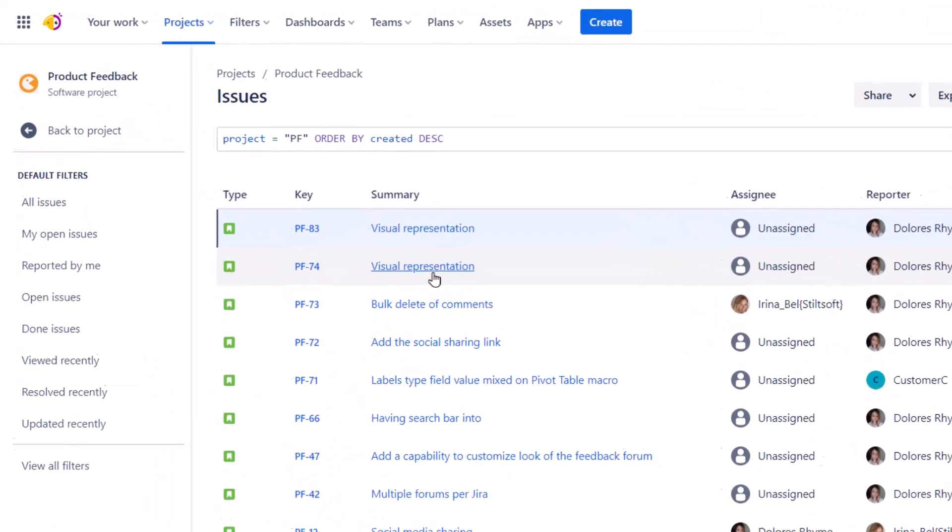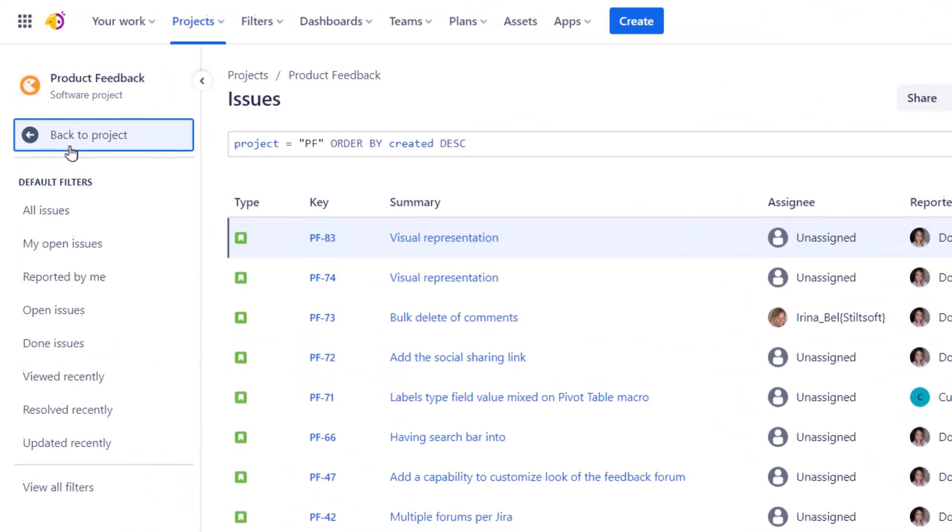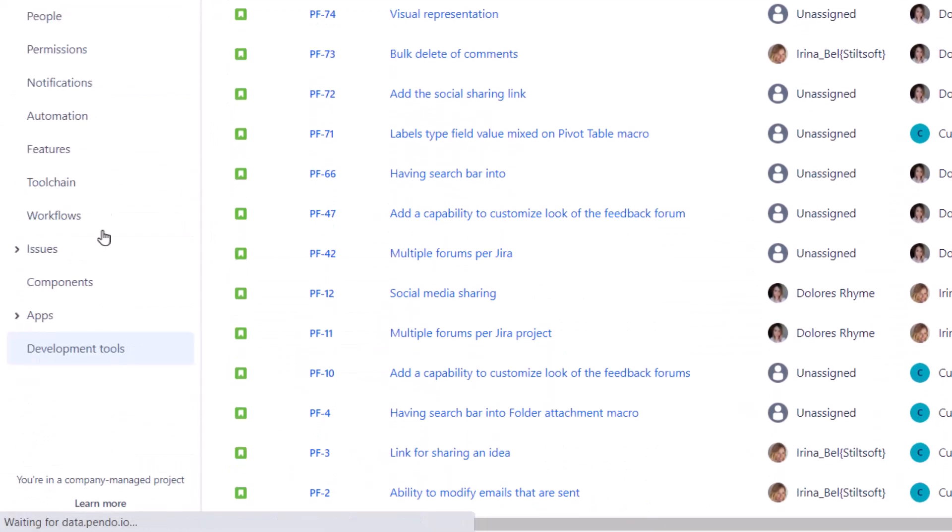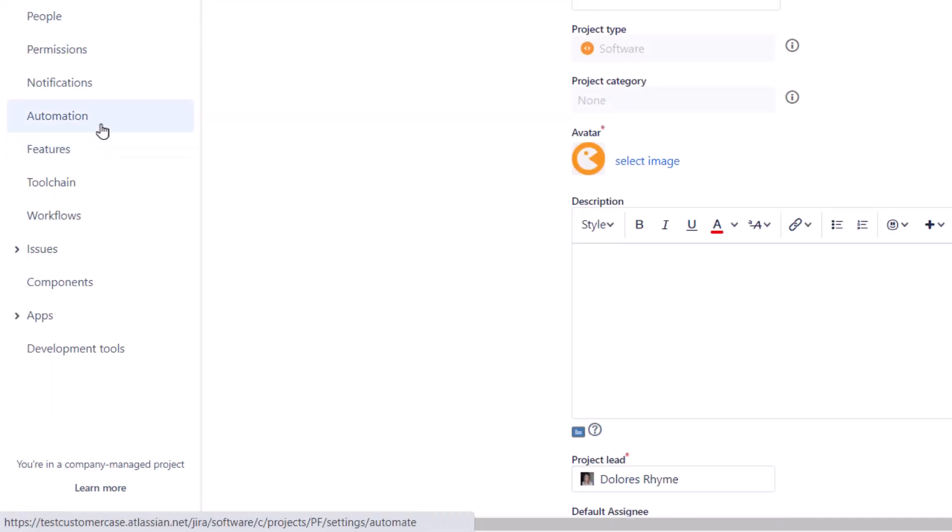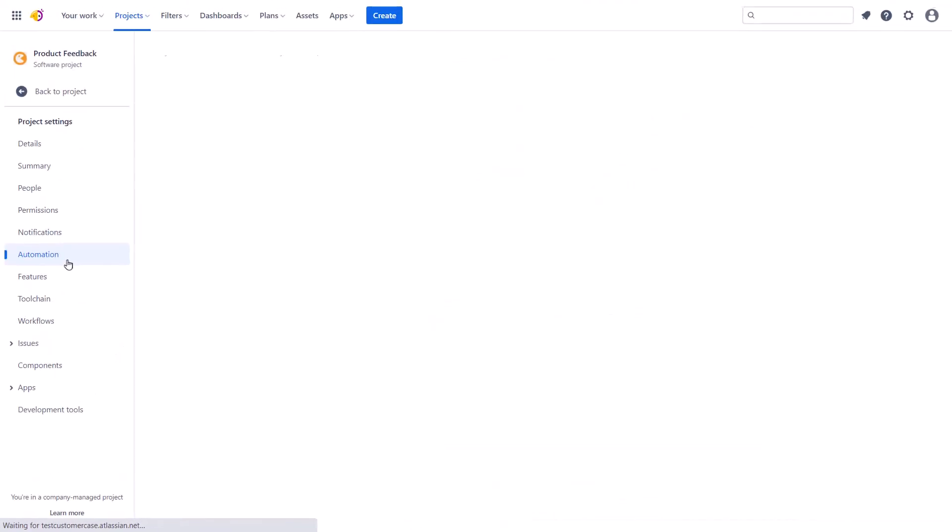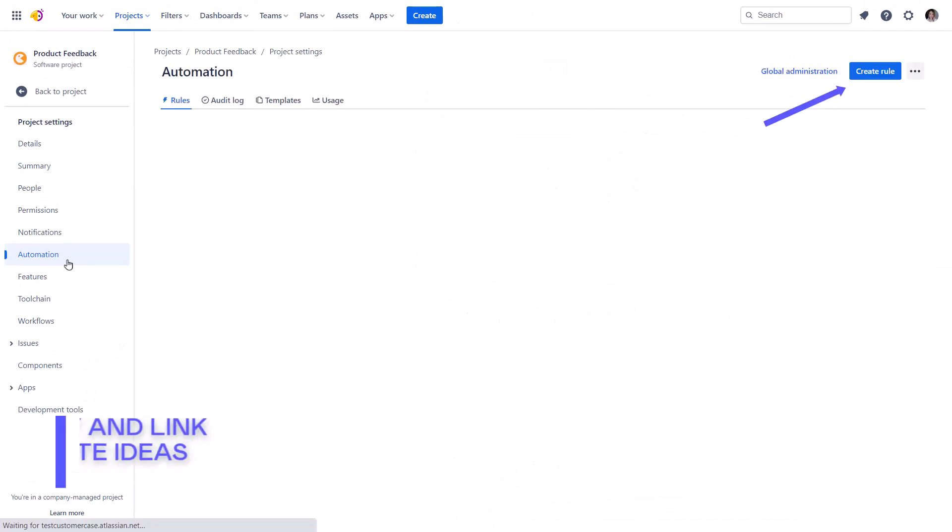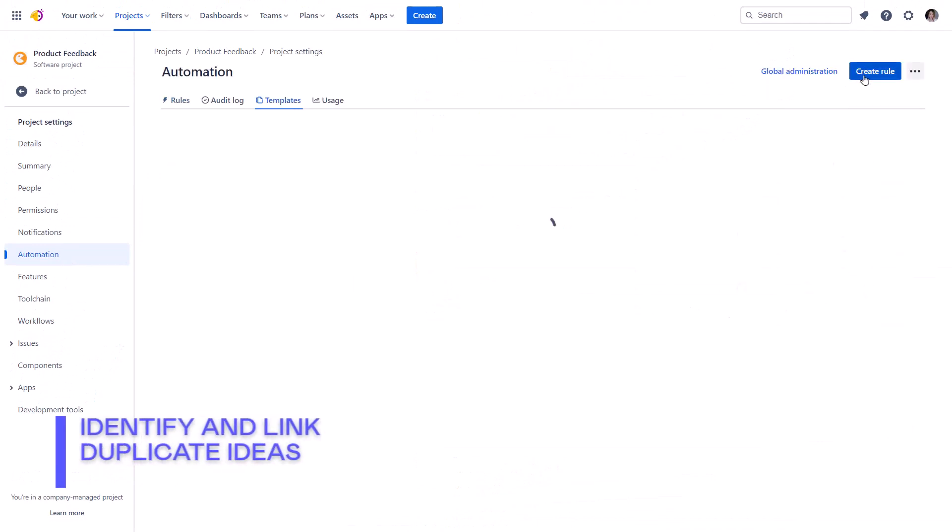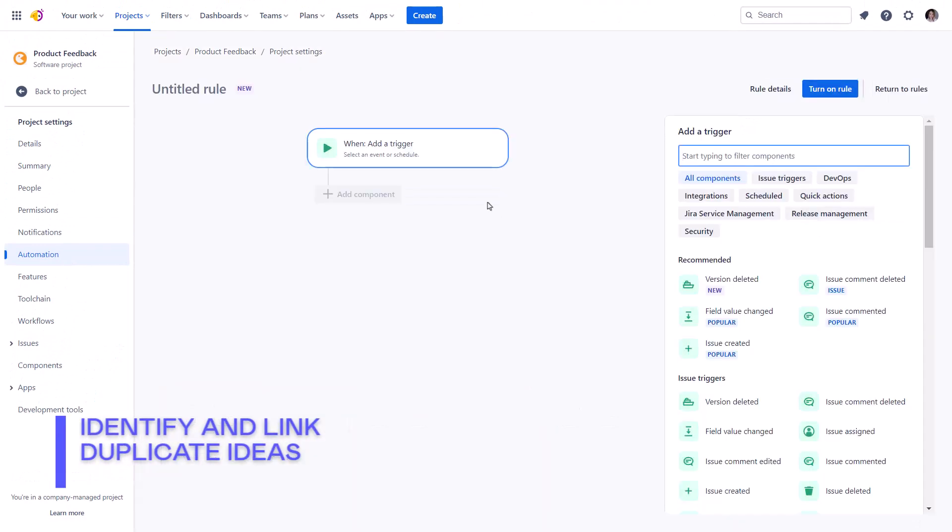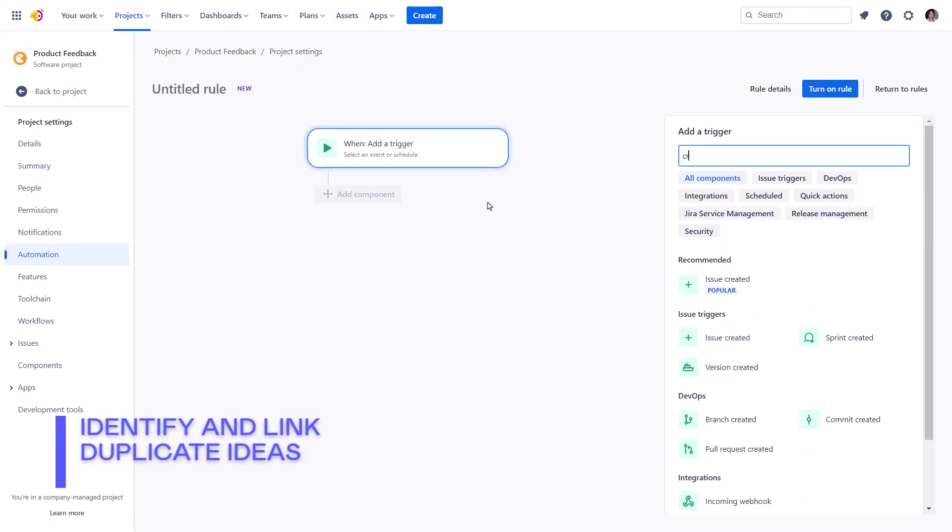When a backlog contains similar ideas, it prevents the product manager from assessing the true feature demand. Here is the rule that identifies and links duplicate ideas.